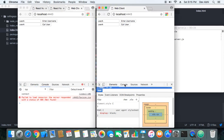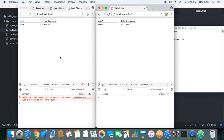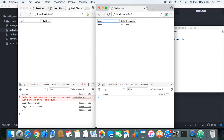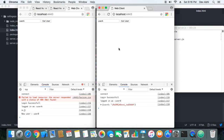Now let's log in the users. User A is logged in. Let's log in User B. User B has logged in and can see that User A is already there, so User B will now call User A.